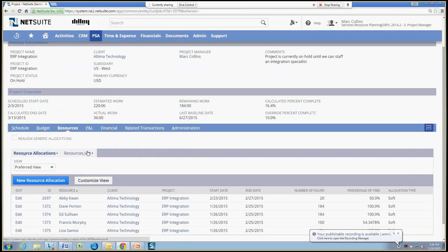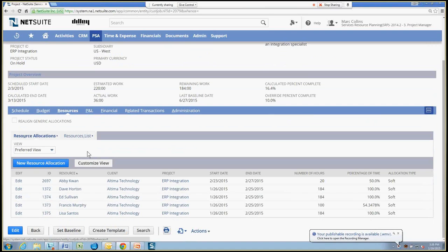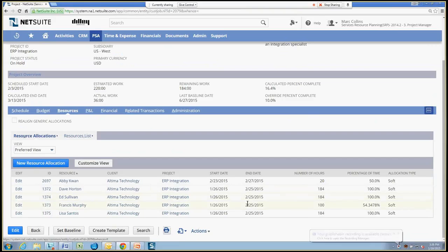And this particular project has a handful of resources allocated to it for different timeframes and different percentage allocations, as we see here. Abby Kwon being one of the resources that will be applying her time against a task within this project.